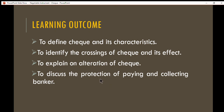The learning outcomes for today's lecture: first, students will be able to define a check and its characteristics. Second, students will be able to identify the crossings of checks and their effects — take note, this is very important to know what types of crossings we have. Third, students will be able to explain the alteration of checks.